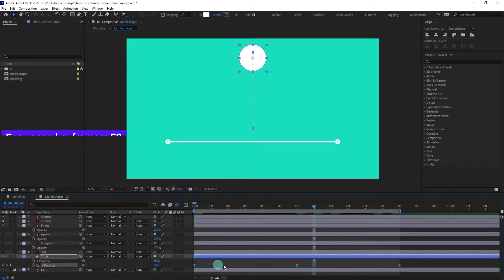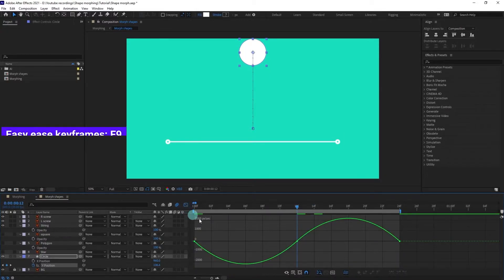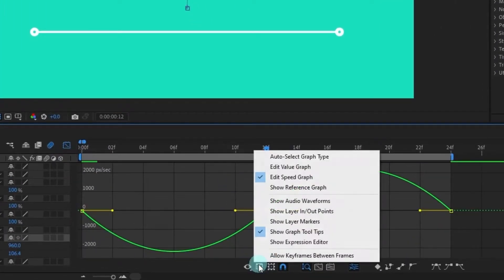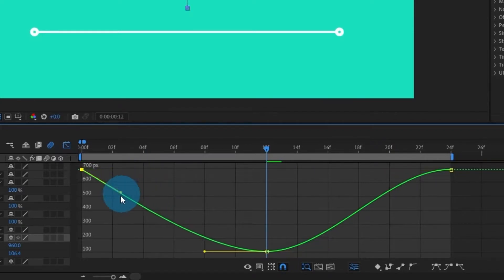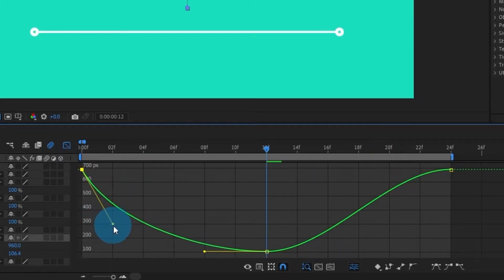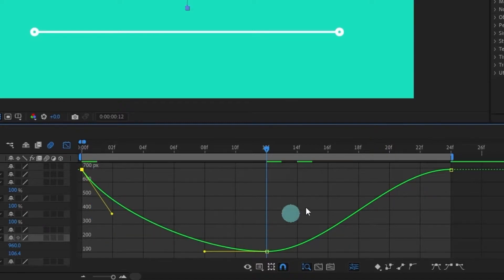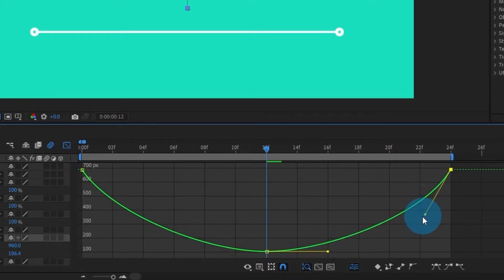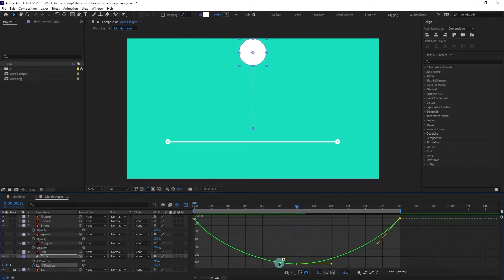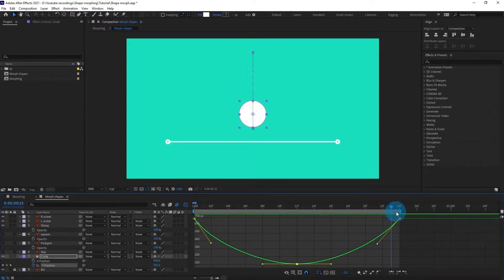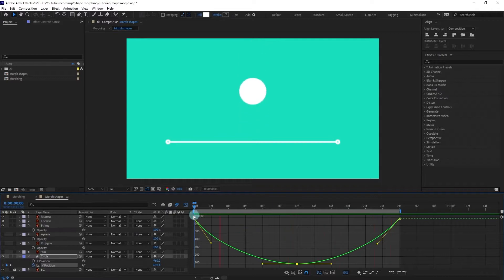Of course it will not look that good because the keyframes are in linear. Let's turn them into easy ease keyframes and jump into the graph editor. Let's change it to the value graph and change the curve — make this corner stiffer, and this one as well. What this means is at this particular point it is going to accelerate, and at this point it is going to decelerate. It's looking pretty nice.